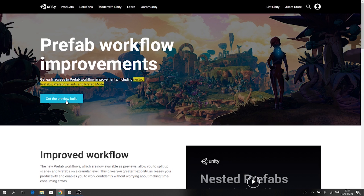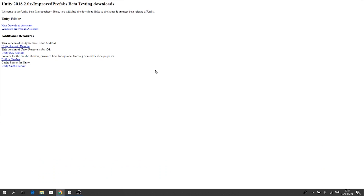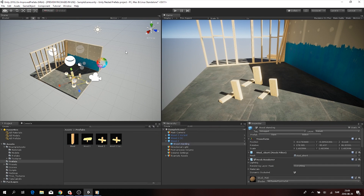You can basically click to get the preview build and it's going to take you to a download page. You just go for Windows or Mac depending on which version you have, and then download the Unity editor. If you haven't already, pause the video, do this, and then resume after it's done. If you have it already, let's get right into Unity.